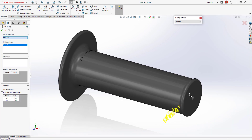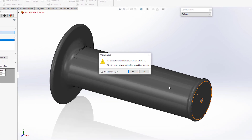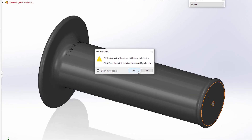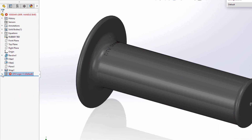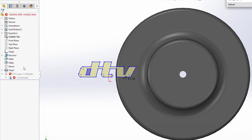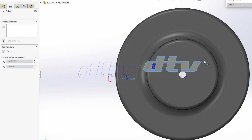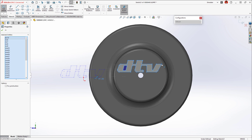Adding the DTV logo to the end of this handle is easy with library features — just drag and drop. However, in some situations a reference may not be valid or otherwise broken. In 2023, you now have the option to keep the feature and solve the issue manually, rather than having to cancel the action, edit the library feature, and reapply.